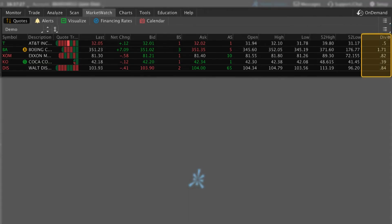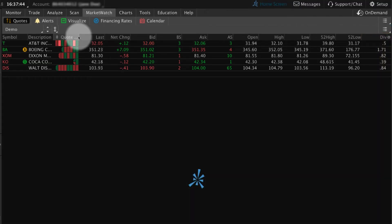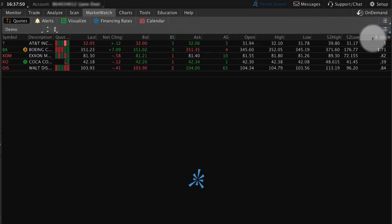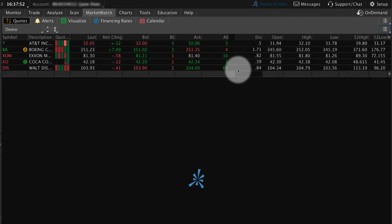New columns appear on the far right. To adjust column width, select and hold the borders. To rearrange column order, select and hold the column name and move it where you want.